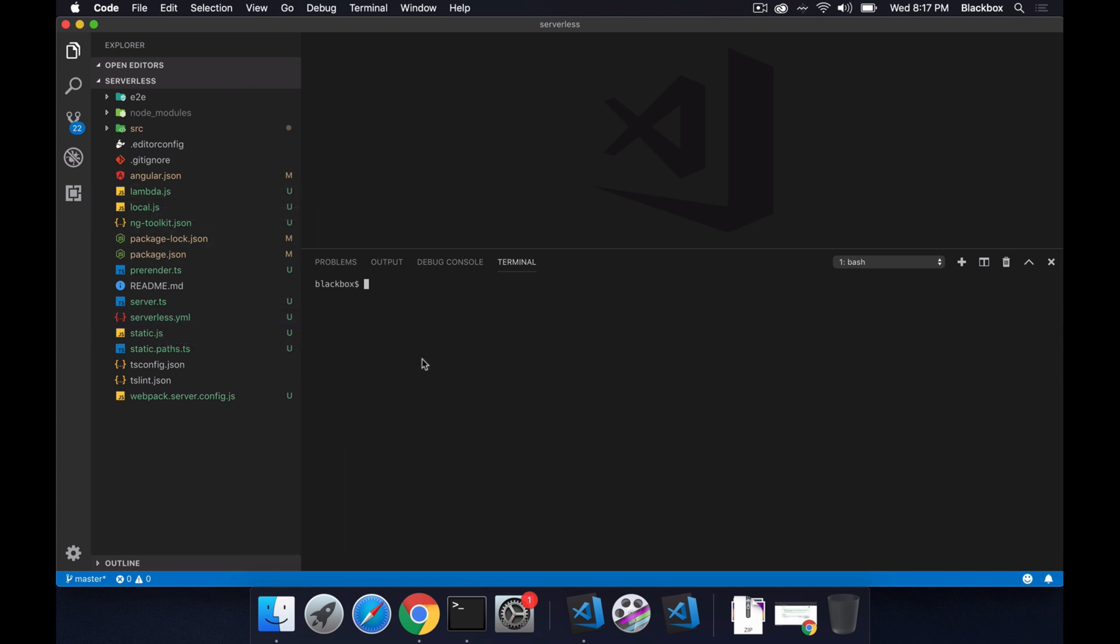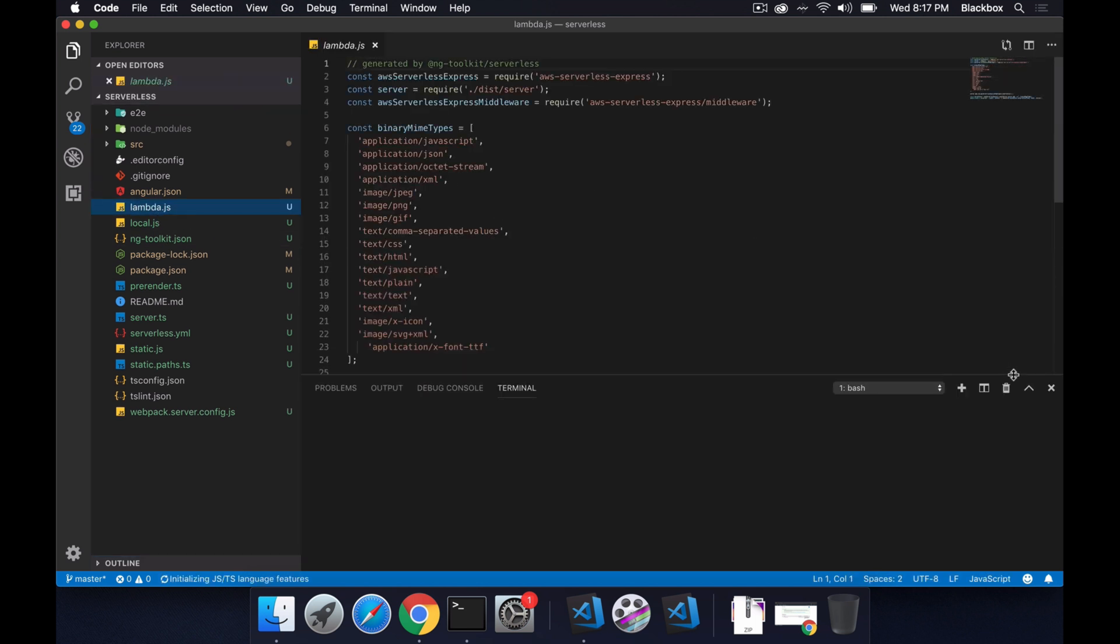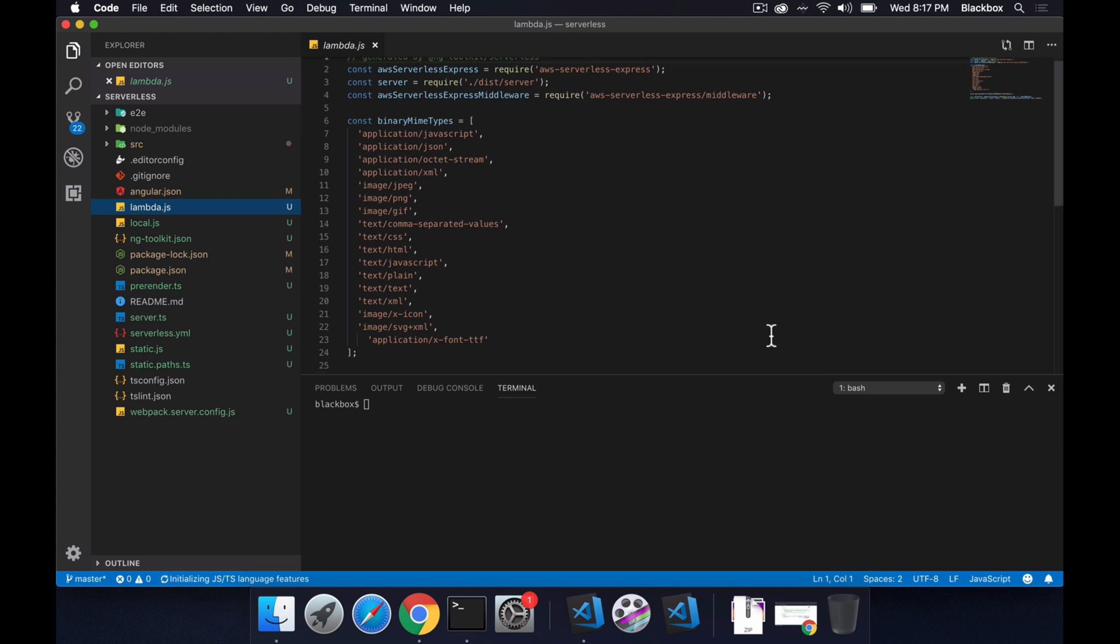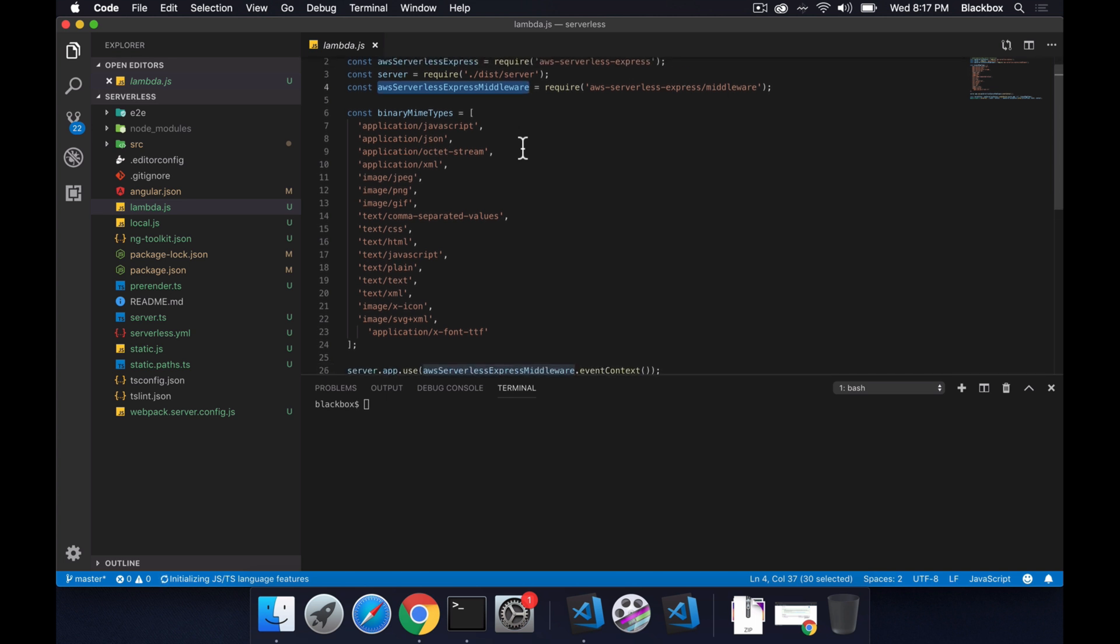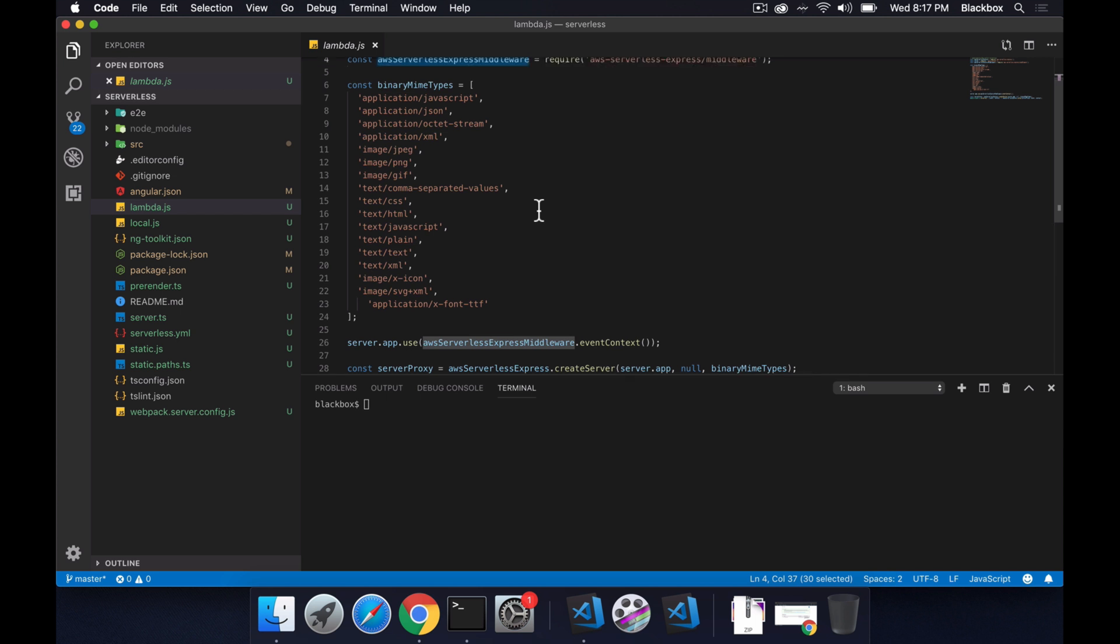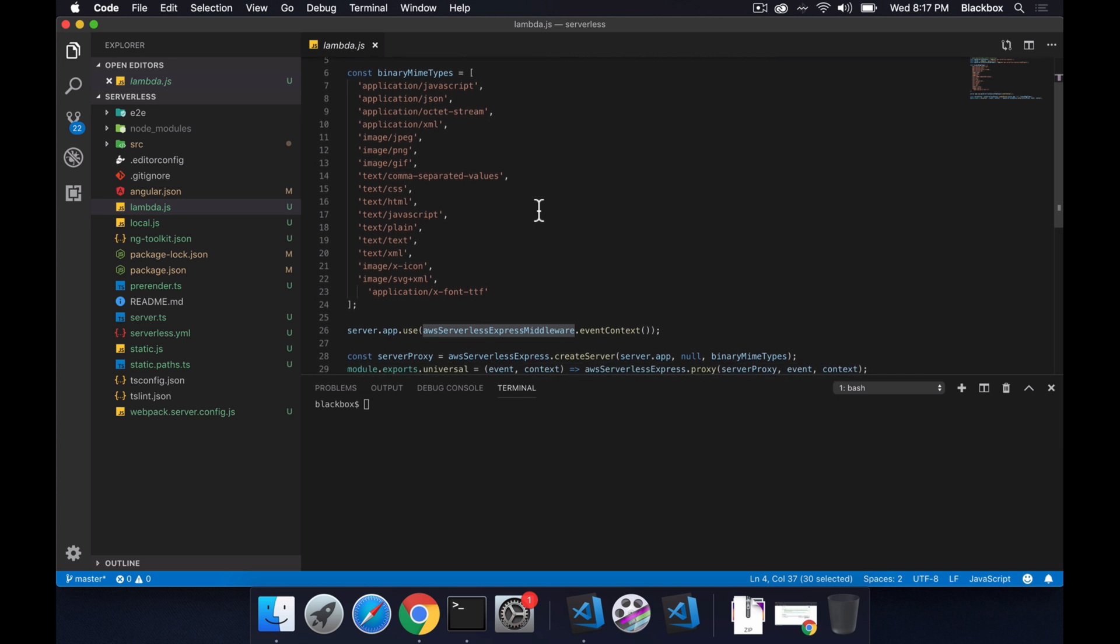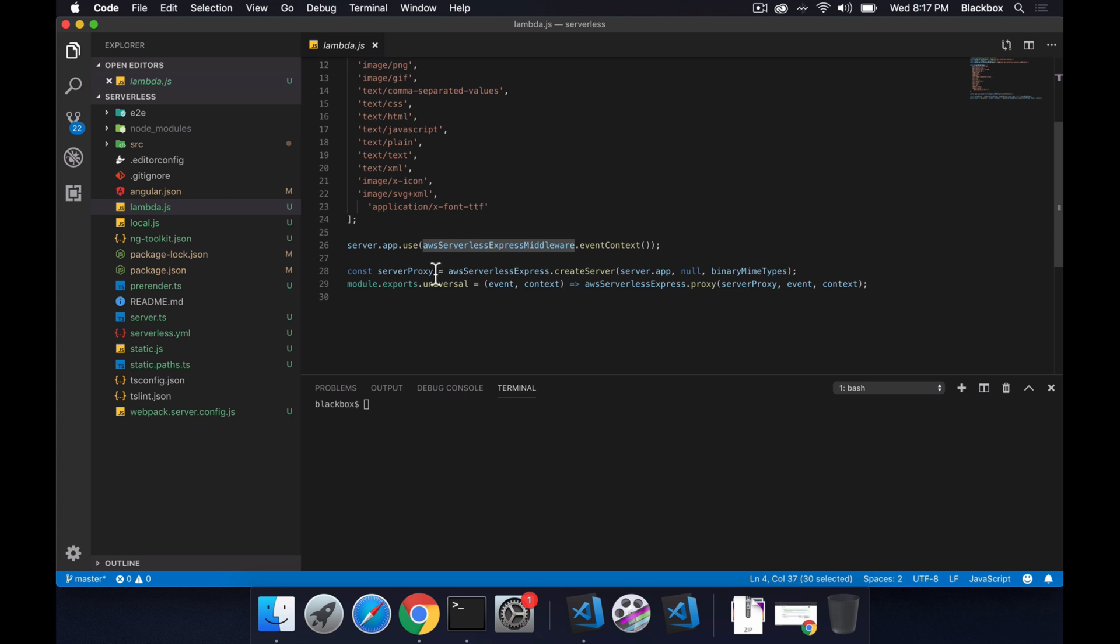Before deploying these things, let me see what this lambda.js has been added with all this configuration. You can see it's added AWS serverless Express and it's also required some module called AWS serverless Express middleware module. It also defines some binary MIME types for your application files. For example, your project might have JavaScript, JSON, and then XML, JPEG, PNG, GIF and all those kinds of binary MIME types you have to support. Those MIME types have been defined here. And then it's created a server proxy and express.createServer, it creates the server.app. And at the last it's actually exported your module as universal.